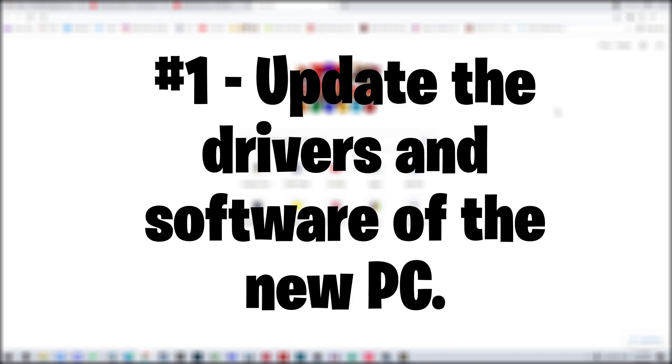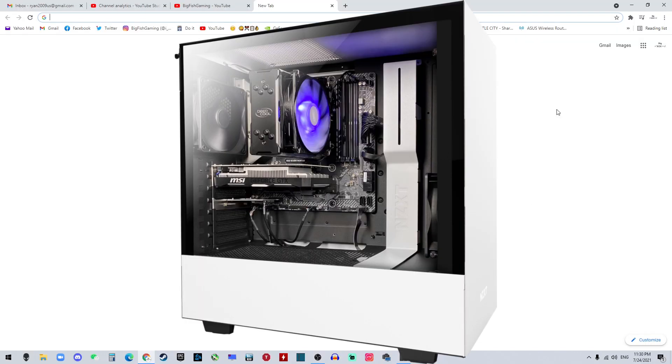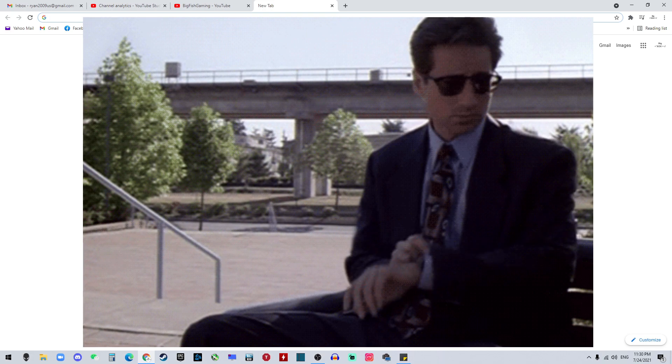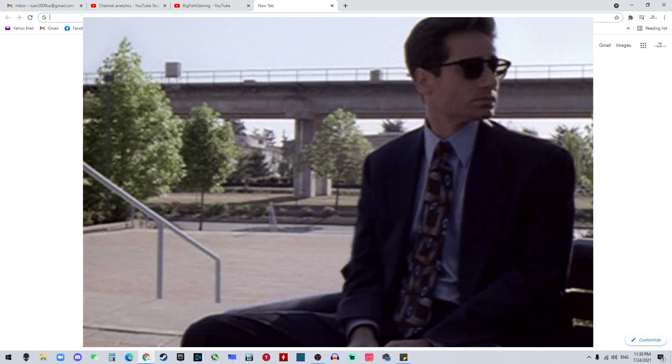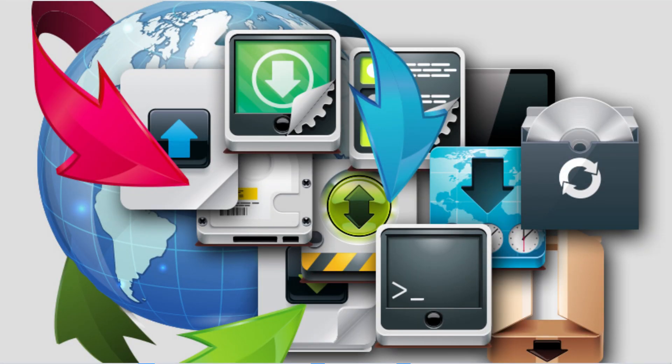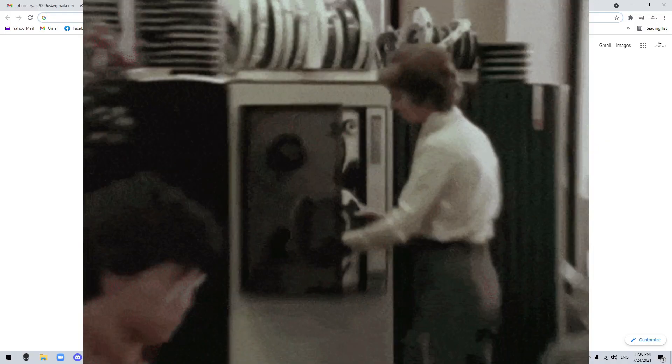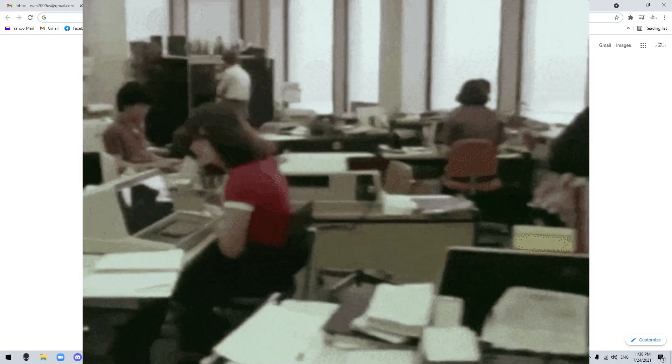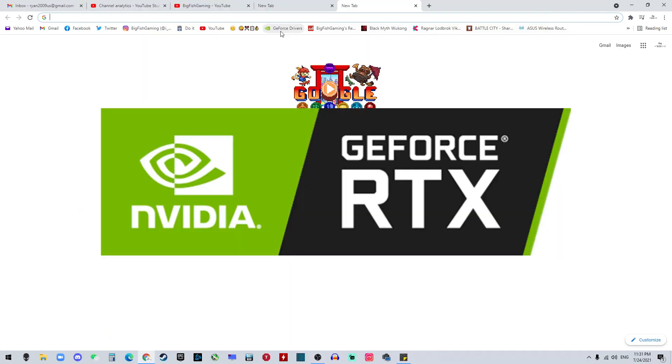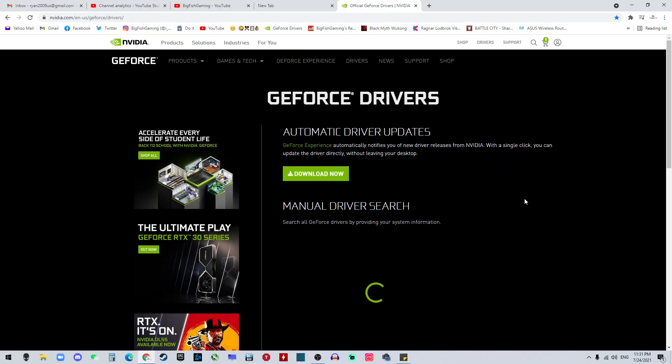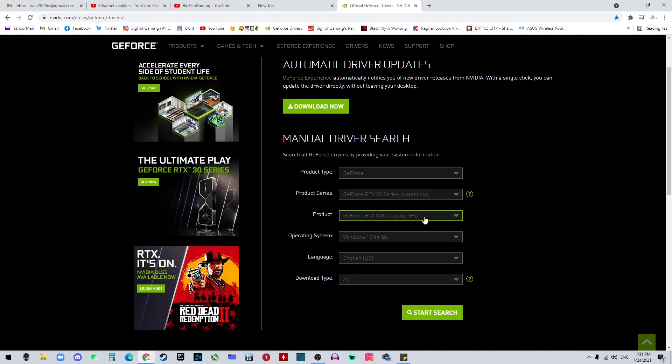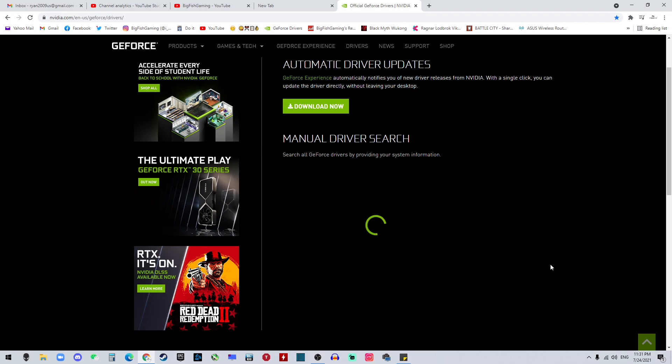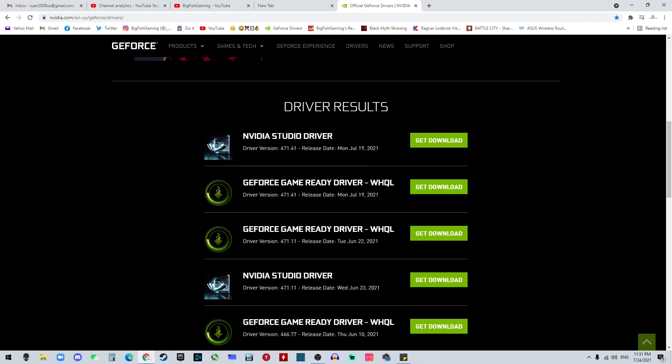Upgrade the drivers and other software of the PC, because the new PC that you got - you have no idea how long this thing has been sitting on the shelf, so the drivers and all other software may be outdated already. So you want to update it. Take Nvidia as an example: you go to their website, then you can search it by the GPU that you have, the Windows version that you have, and just start searching. It's gonna give you the drivers that you need. So in this case, the July 19th is the most recent one. Get that downloaded, updated, and you're good to go. Same thing for the BIOS and other software that you may use on this PC.